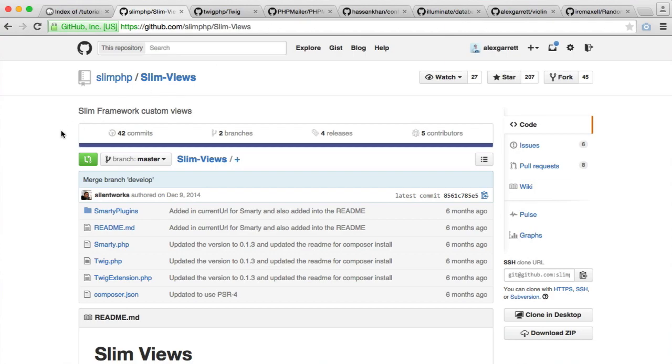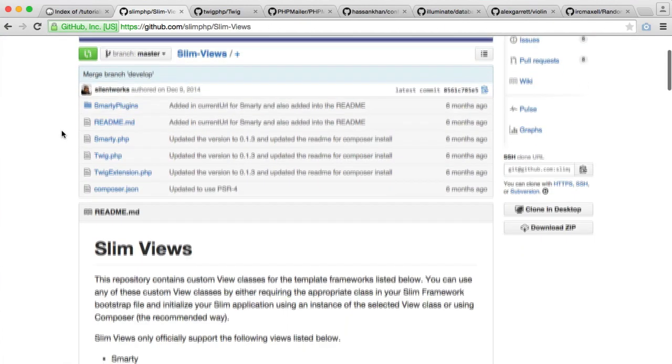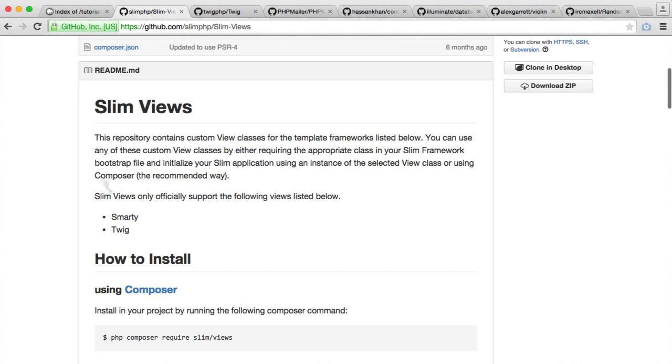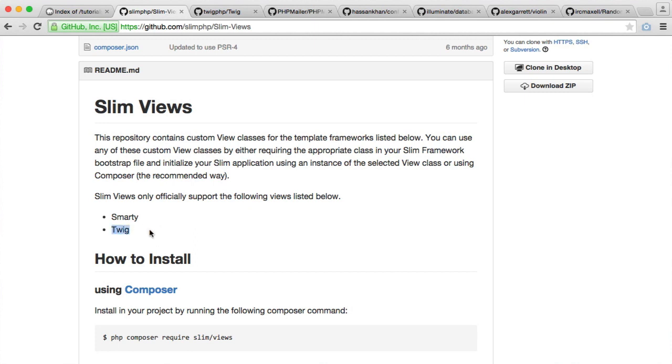And that is SLIM views. Now, SLIM views essentially allows us to use either Smarty or Twig as our template engine. Usually when you're writing PHP code, you just output whatever you need to do in the markup and just echo variables or loop through with PHP standard templating, which is just an opening and a closing PHP tag. And then something like for each or if and end if and end for each. But we're going to be using Twig for this.